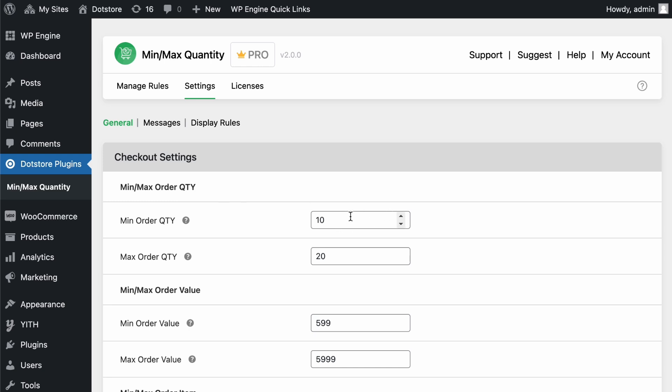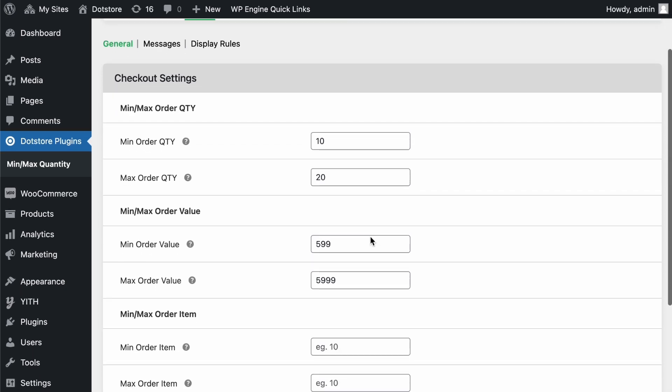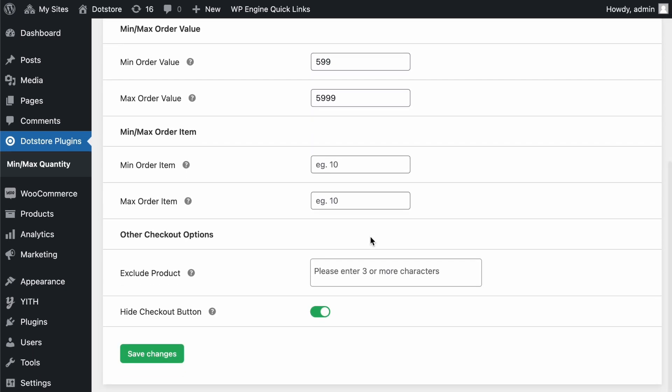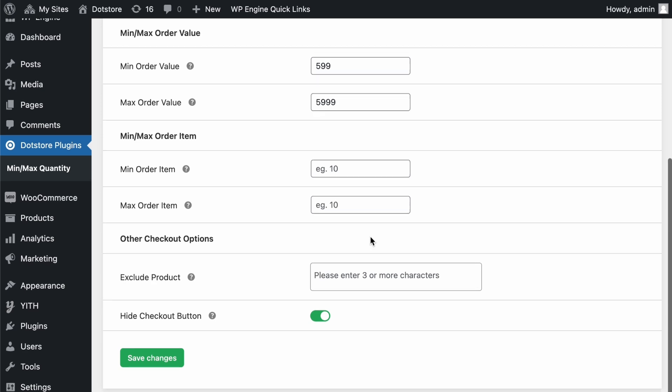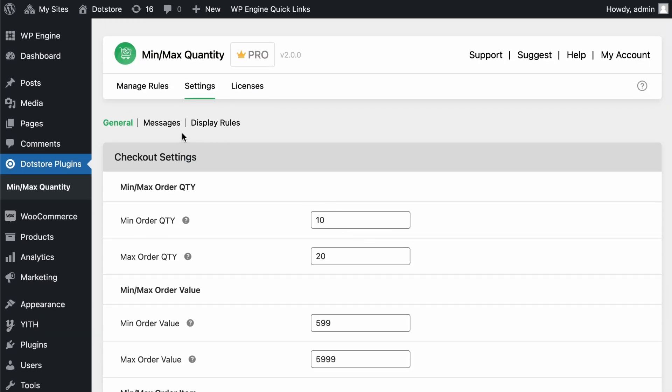For instance, if you've set a minimum order quantity of 10, users must meet that quantity to complete the checkout process. Similarly, you can define minimum or maximum order values, number of product items, and configure other checkout settings like exclude products, hide checkout button, etc.